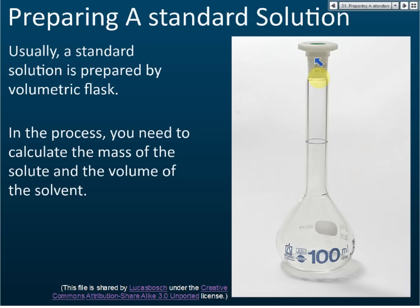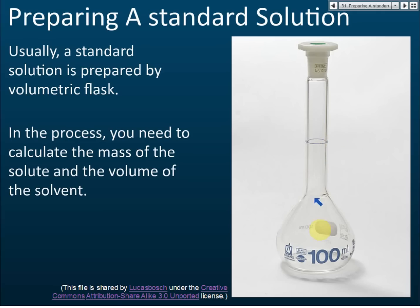After adding the solute, we add distilled water until the level reaches the mark. We pour water up to around this level, then stop. For the last small amount, we use a dropper to add water drop by drop so we do not exceed the mark. You cannot remove excess water, because if you remove some you remove solute too, and the result will not be accurate.